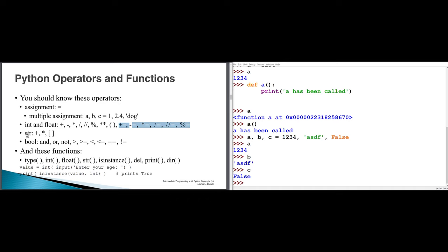For strings, there are some operators we can use. We can use plus for concatenation and star for repetition. We can also use square brackets as a subscript operator to access a one-character substring or a multi-character slice of a string. Boolean results can be obtained by comparing two objects for equality, inequality, or relation: greater than, greater than or equal, less than, less than or equal. We can also combine Boolean results with AND, OR, and NOT.